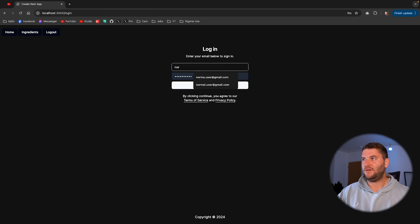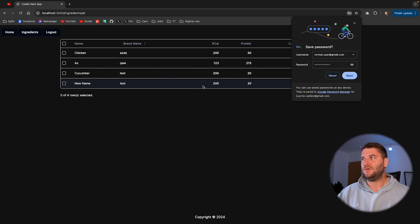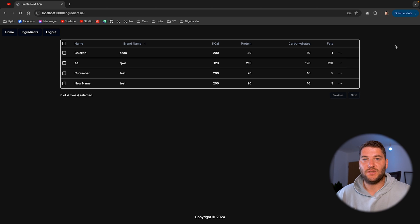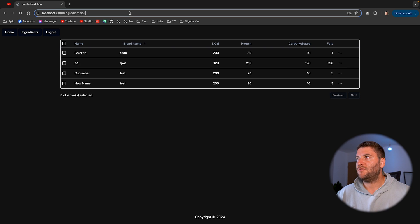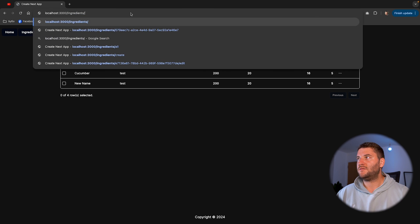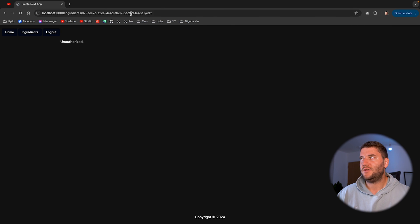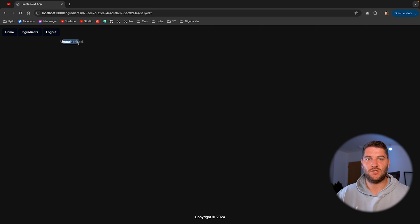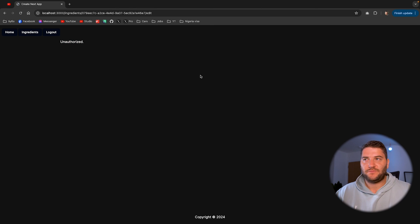Let's log out. I think I have a normal user. And now this user doesn't have the manage ingredients permission. And if I try to go to that page, I see that the user is logged in, but they don't have the right permission. So I'm just showing unauthorized here. And that's it.